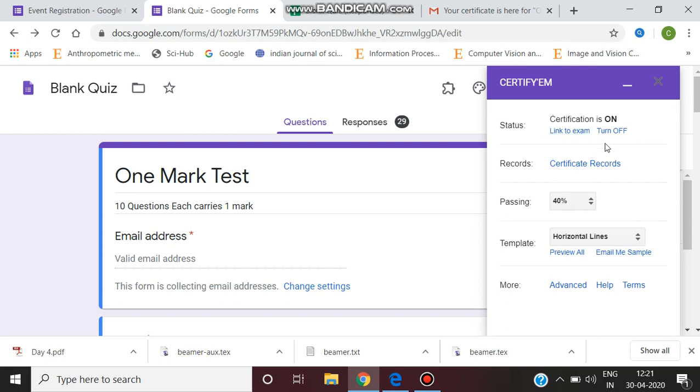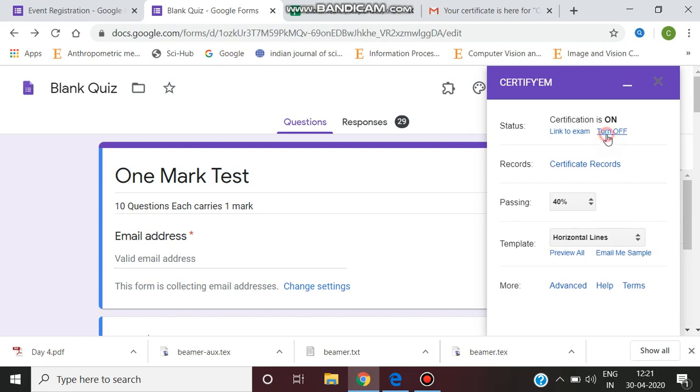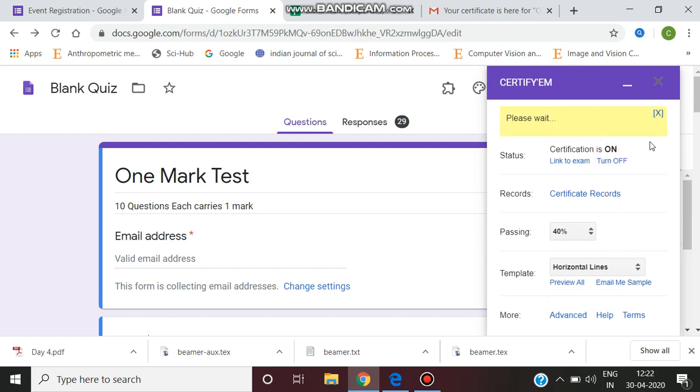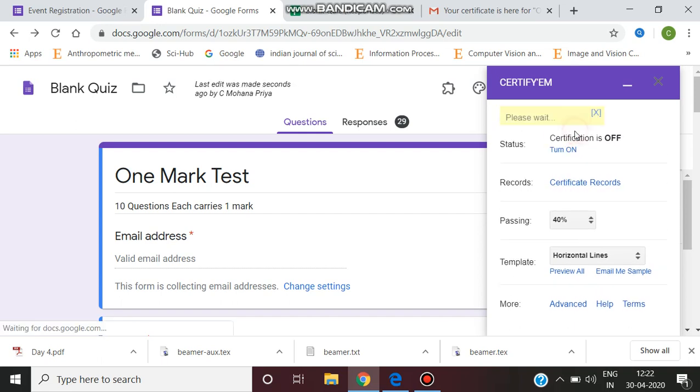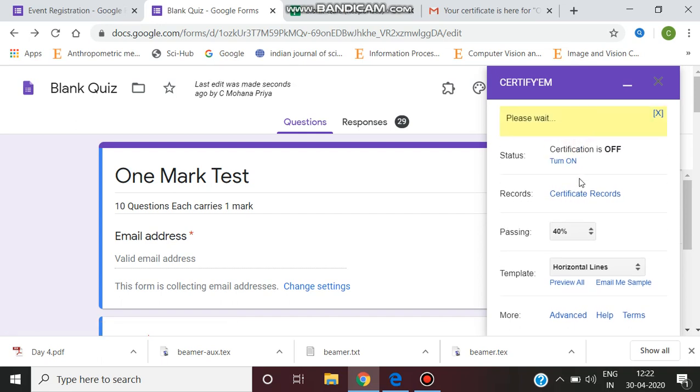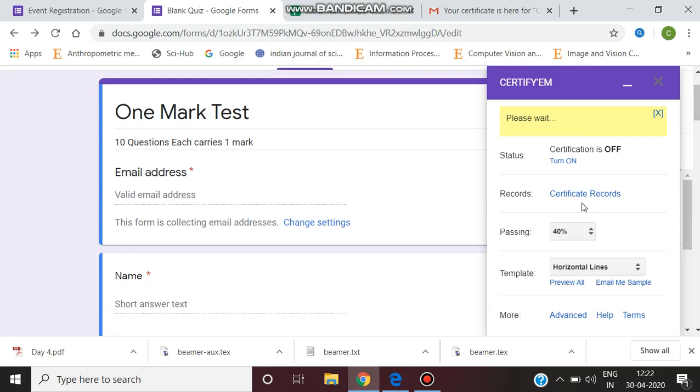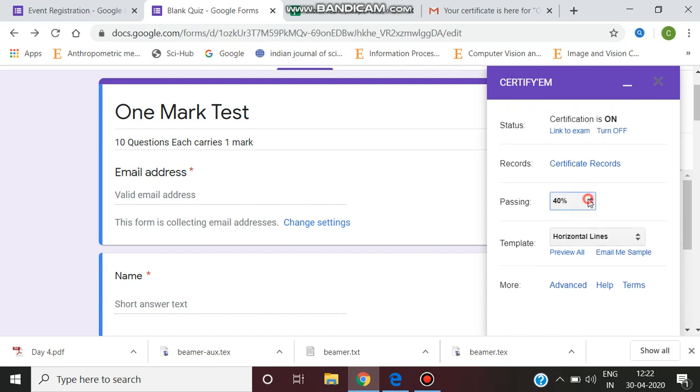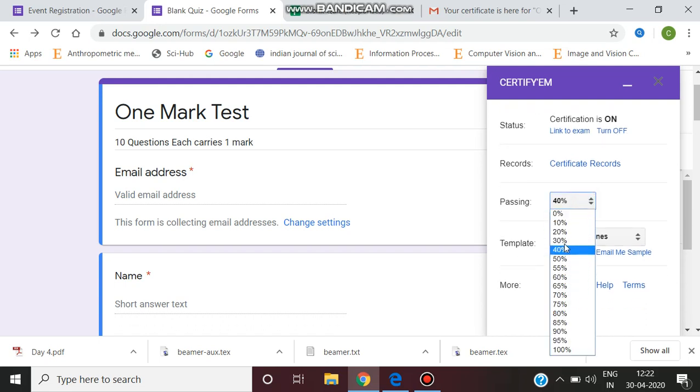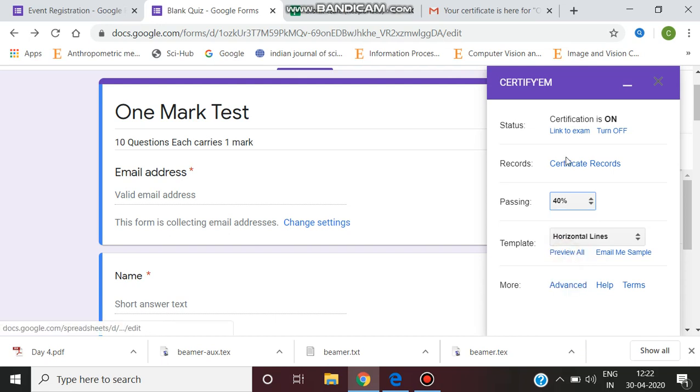In Certify 'em controls, usually it will be turned off for the first time - you have to turn it on. Certificate mode should be on. For generating the certificate reports, you should fix the pass percentage for the quiz. You can mention the pass percentage as 50 percent, 40 percent, or 60 percent.